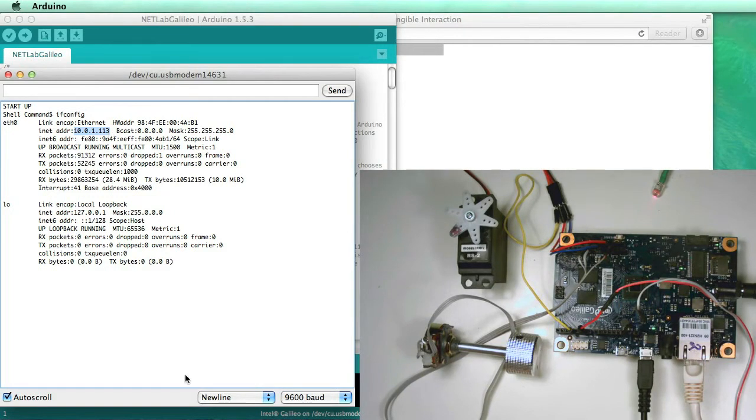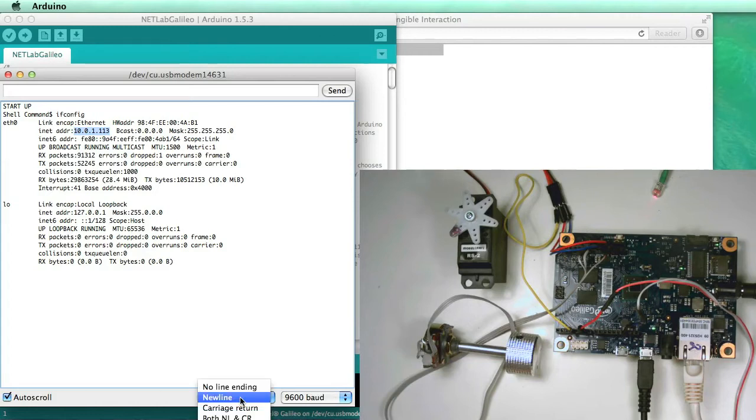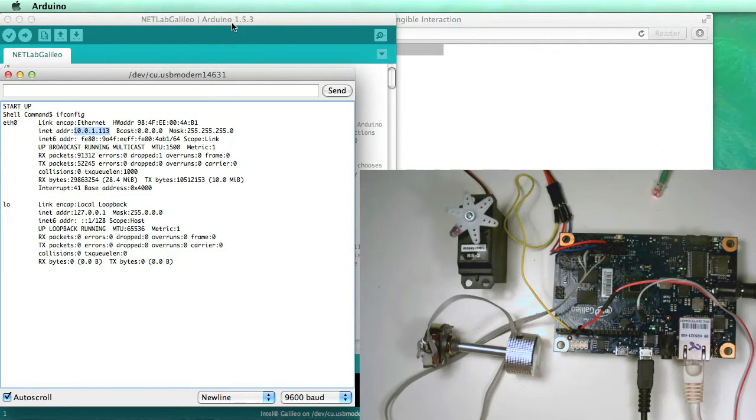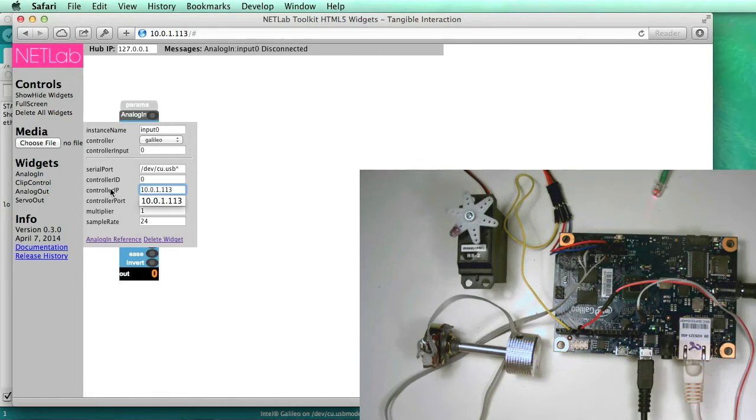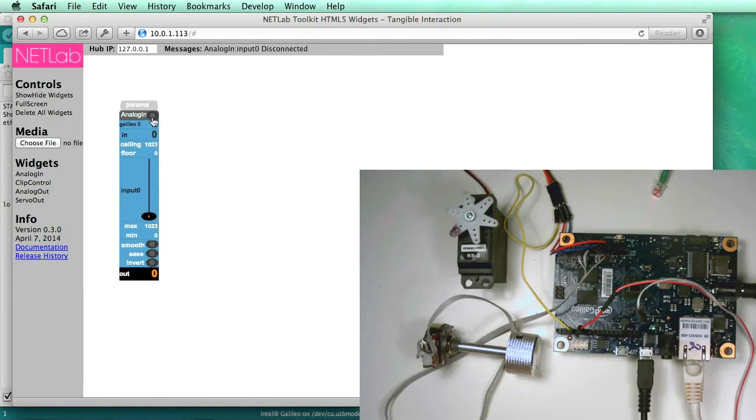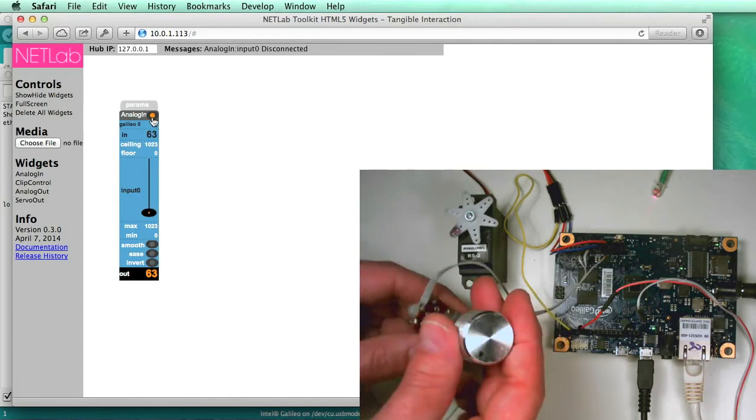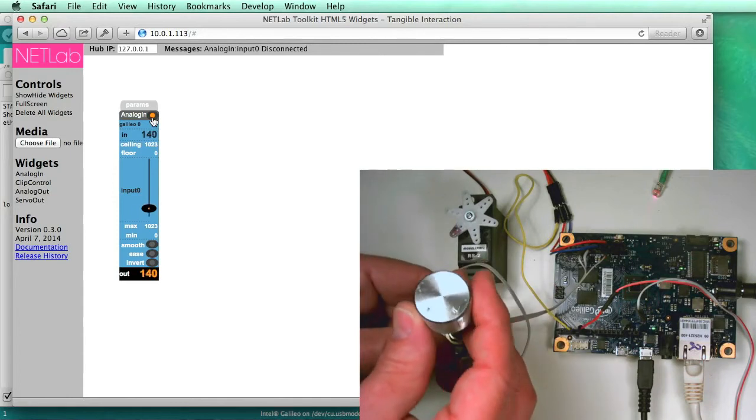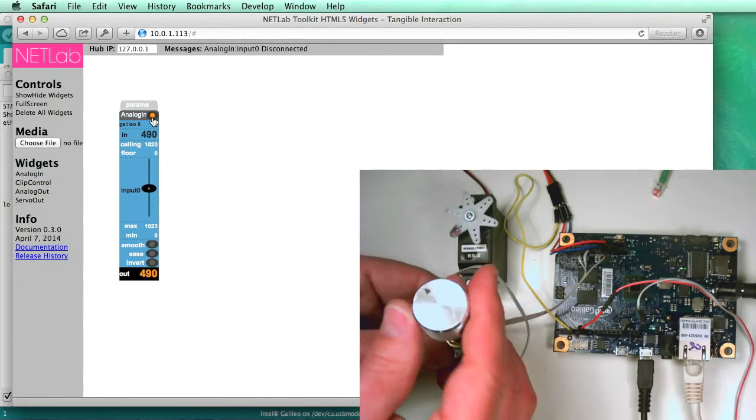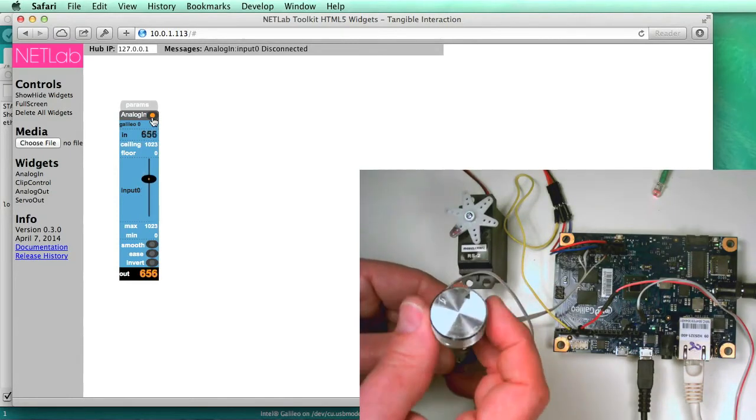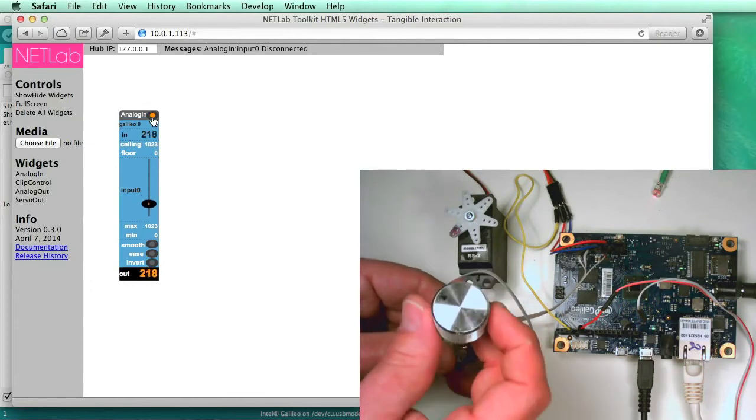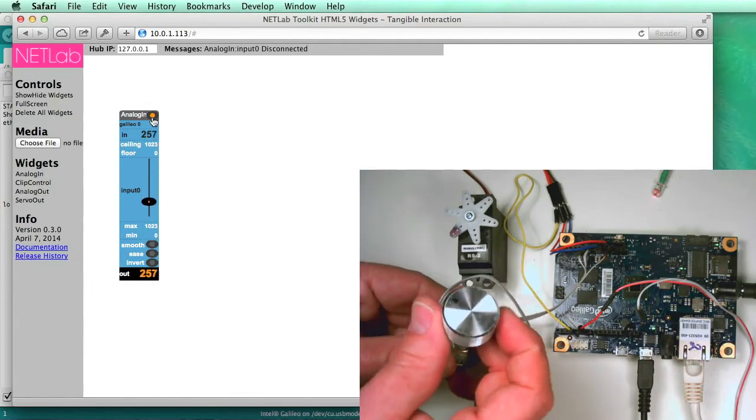One note here, be sure when you set this up that you set this to new line, not no line. So a new line here. That's all we need to know. So now we can go back to the browser, and in our controller IP, just paste in that address. And so now, as soon as I connect, it's listening to the knob. And as I turn it, you can see it reflects that.